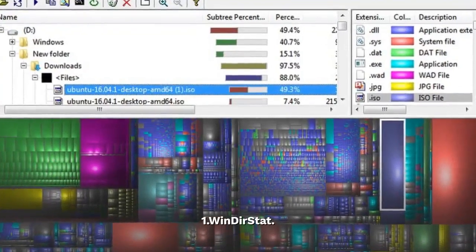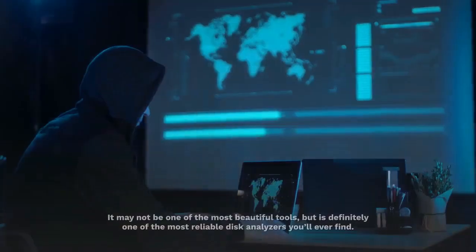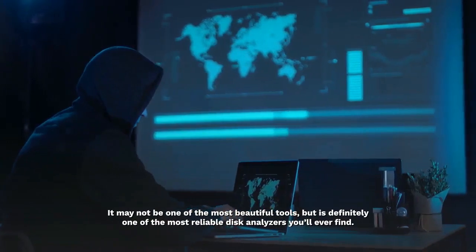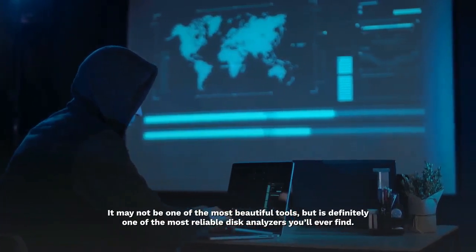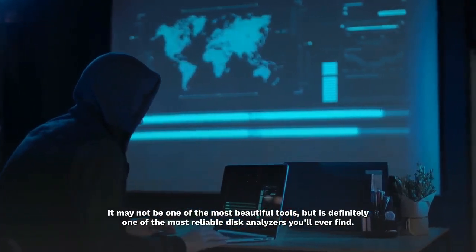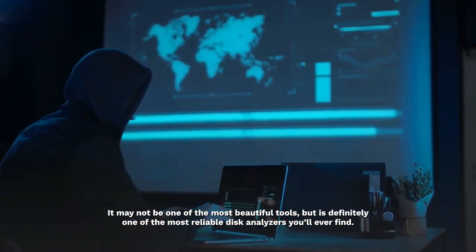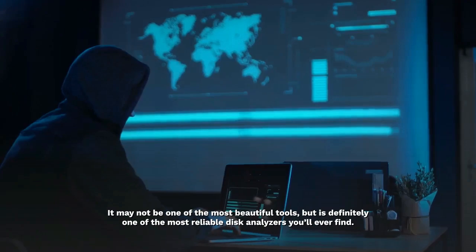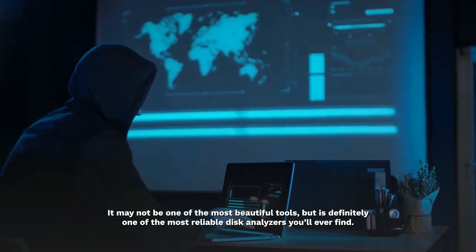1. WinDeerStat. It may not be one of the most beautiful tools, but is definitely one of the most reliable disk analyzers you'll ever find.